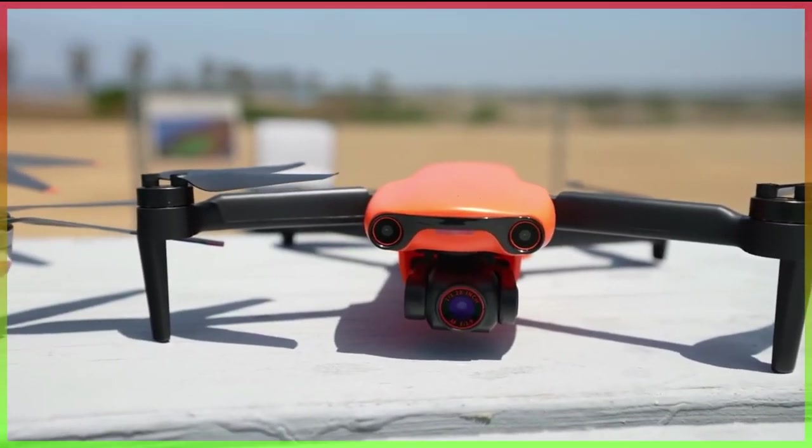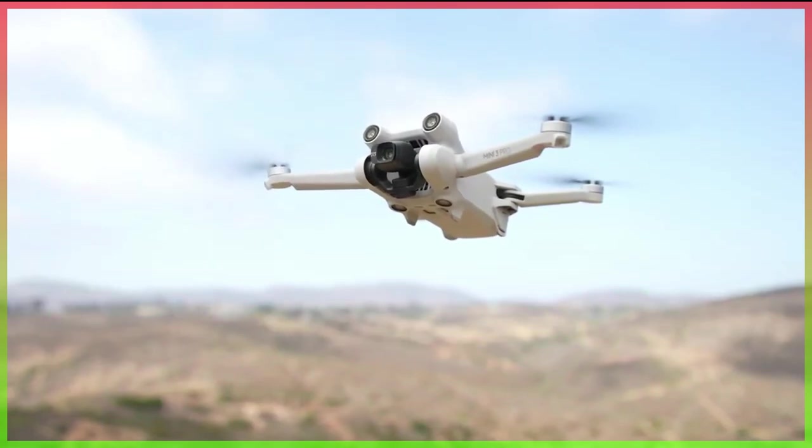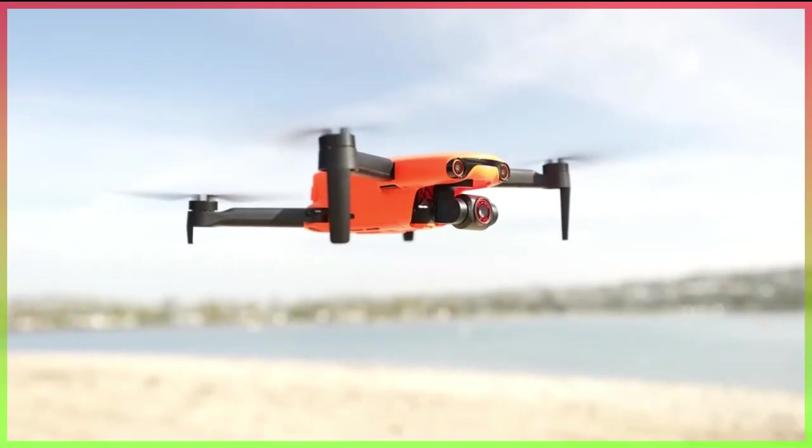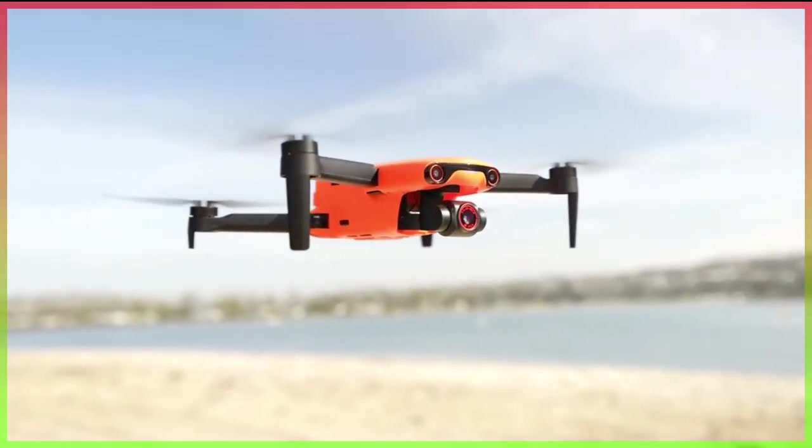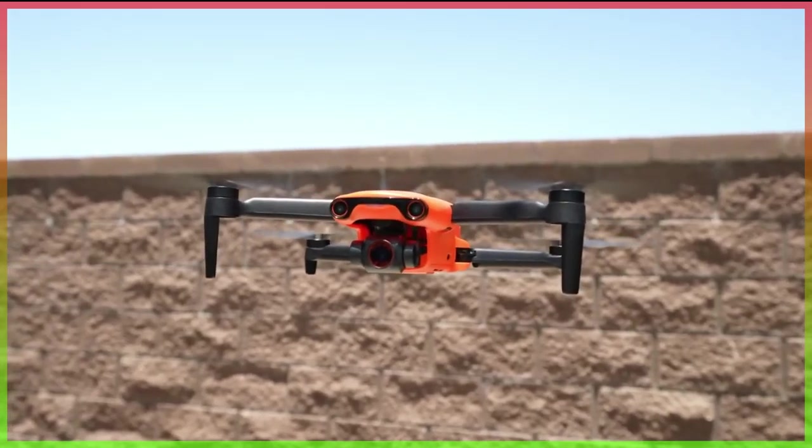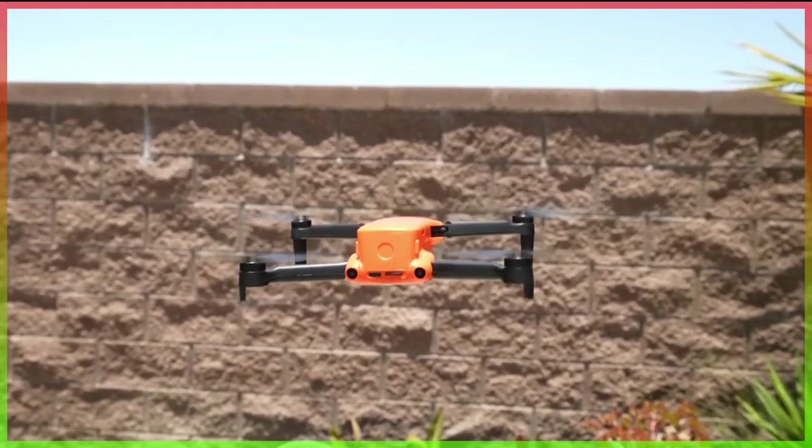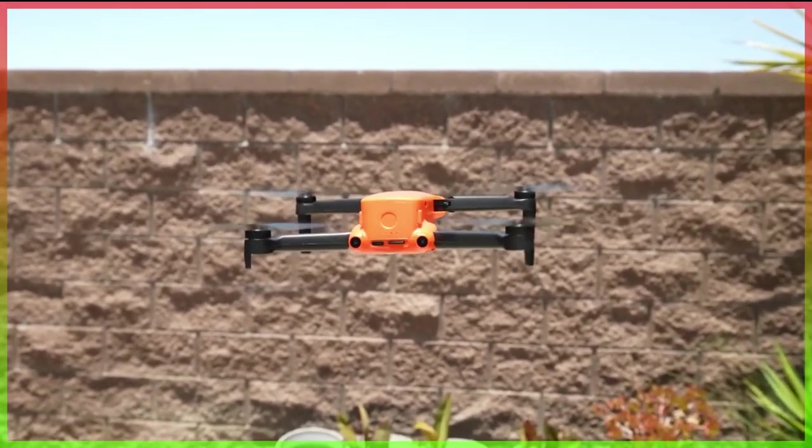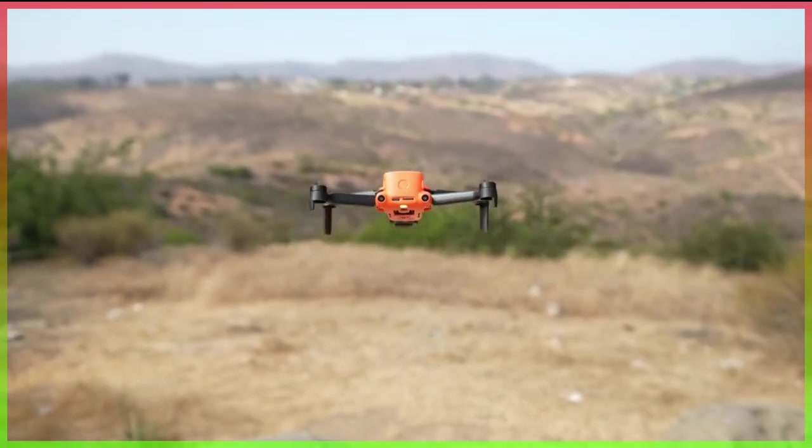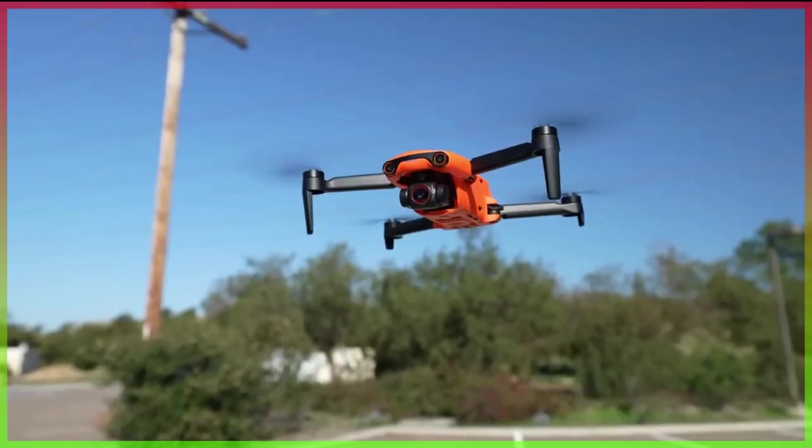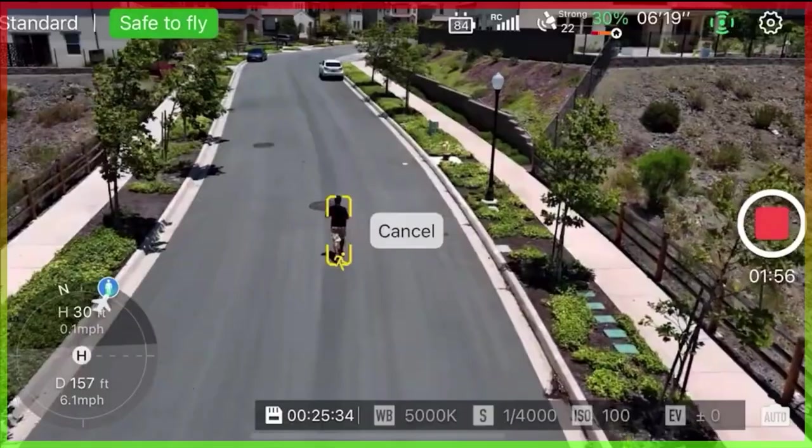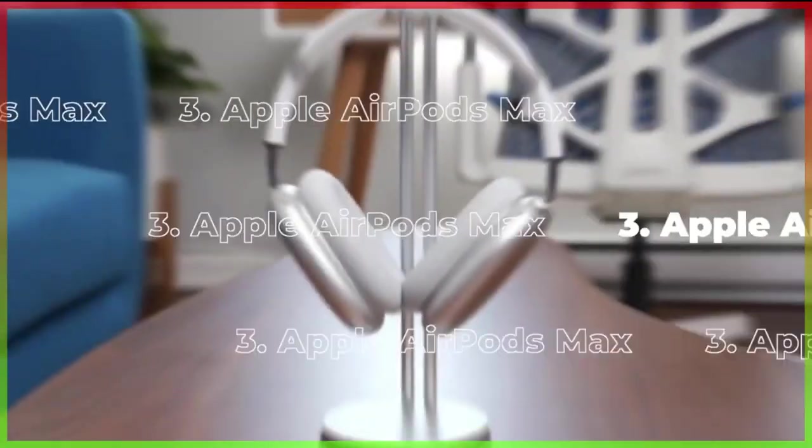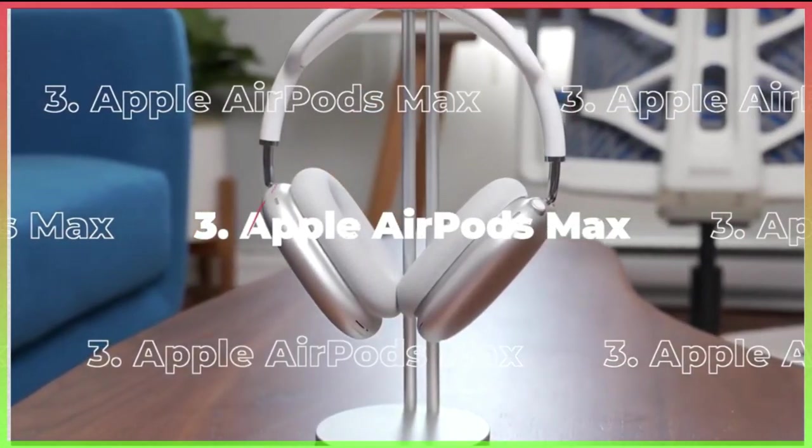Number 4: The Autel Robotics Evo Nano Plus. Everything we look for in a small drone is presented in this device. Like the DJI Mini 2, it doesn't need to be registered with the FAA because of its 249 gram weight. But despite its small size, it has features like 4K HDR video recording, obstacle avoidance sensors, a 28 minute flight time, and subject tracking.